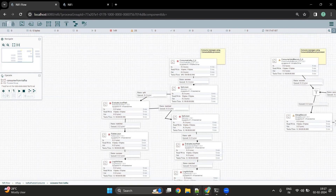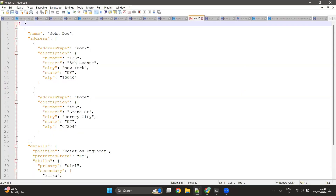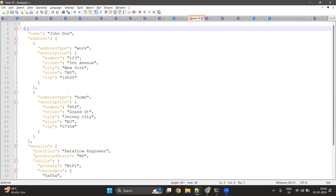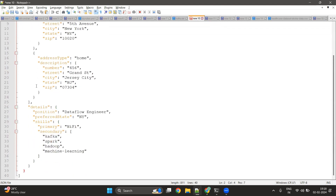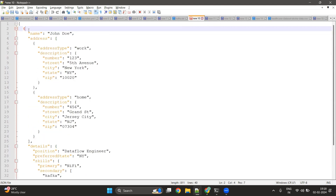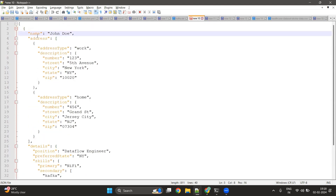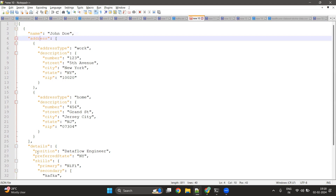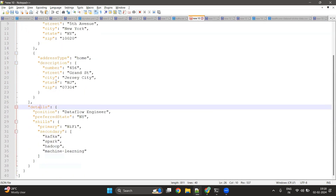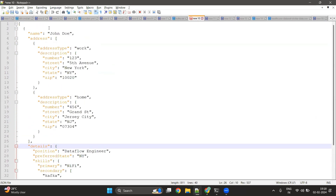The message that was published looks like a JSON array which has one JSON object inside it. This JSON object has multiple fields like name, address, and details. We are going to read this message using the Consume Kafka processor, then we are going to play around with this JSON and extract some fields from it.